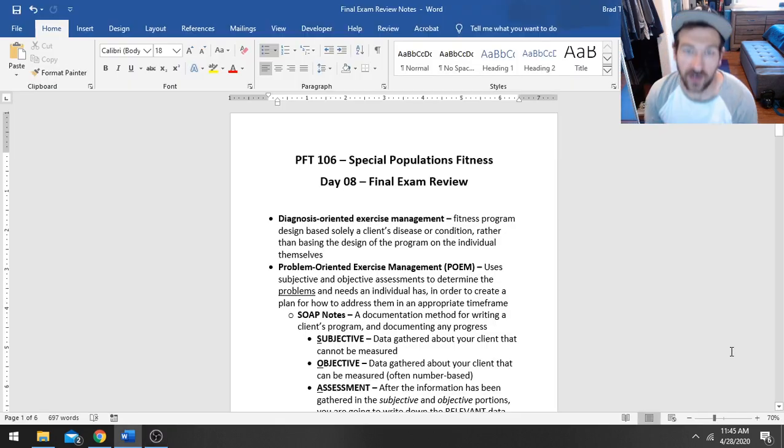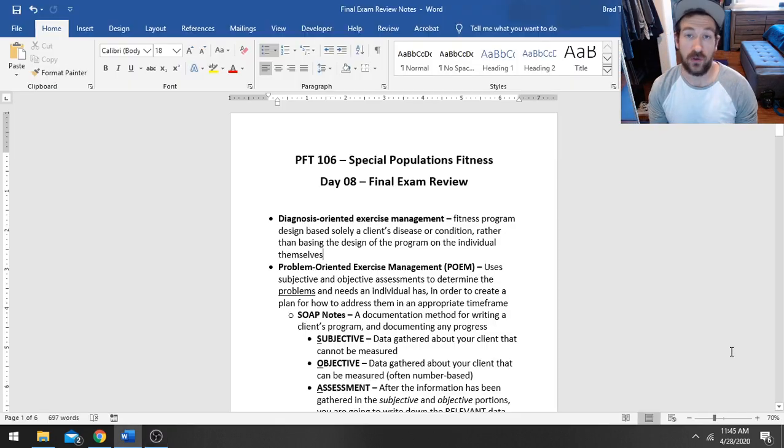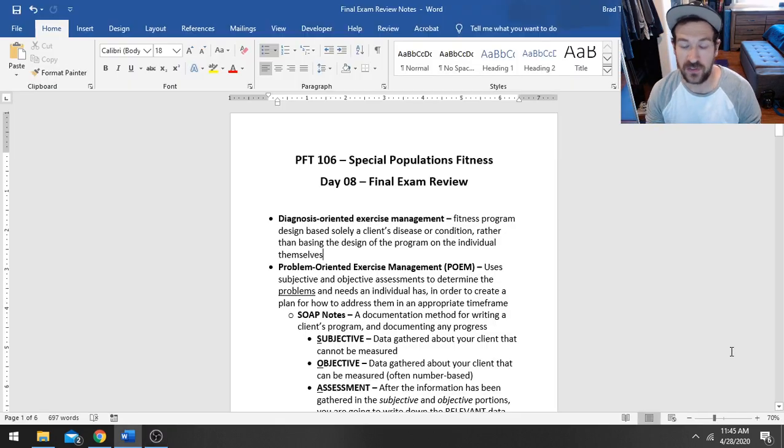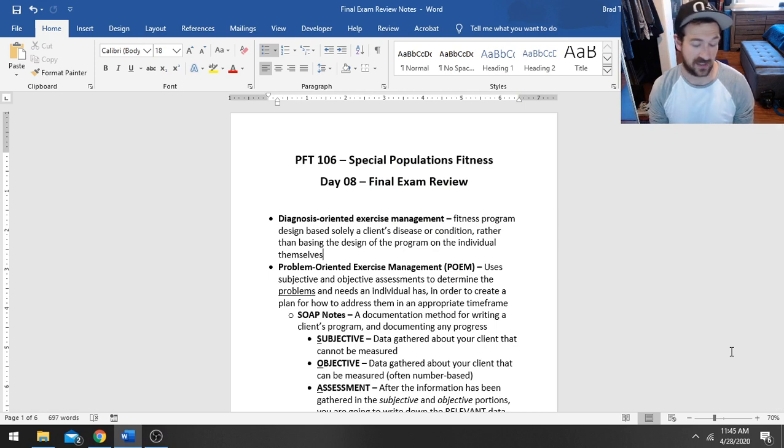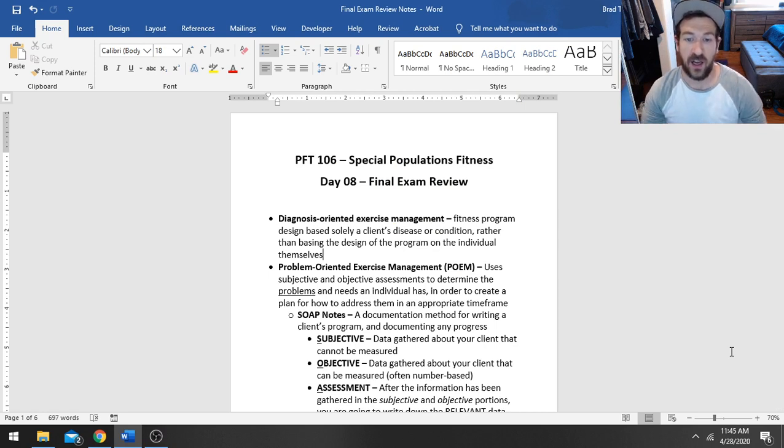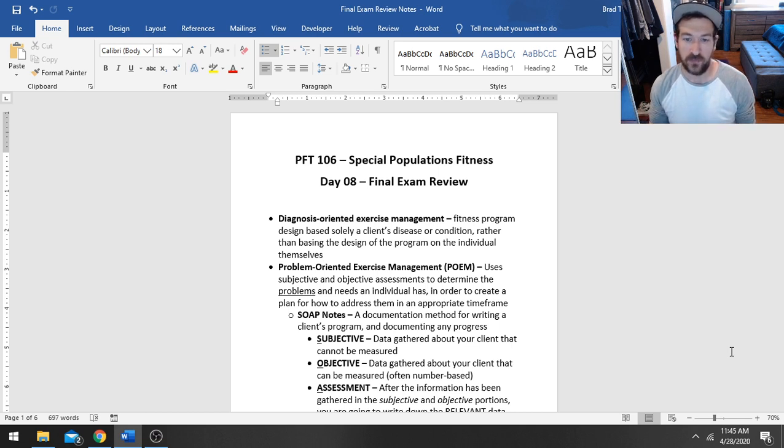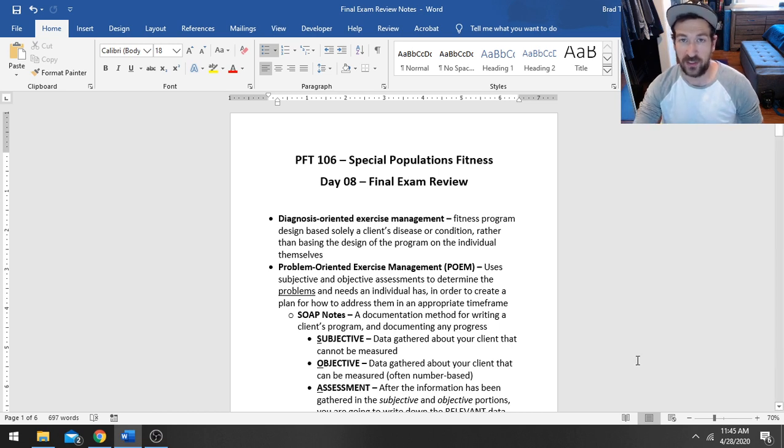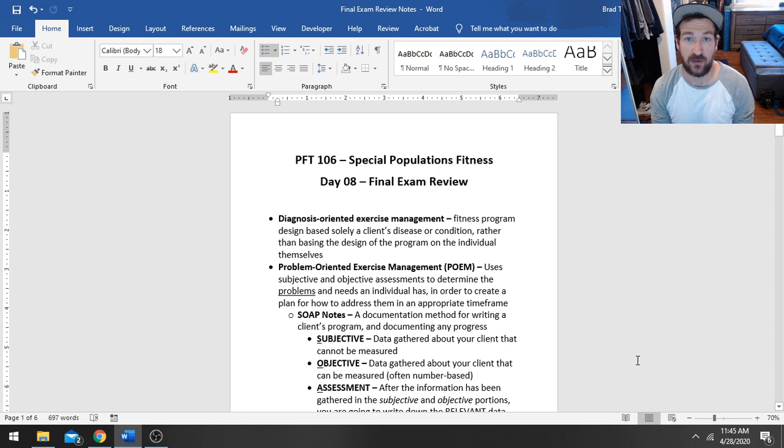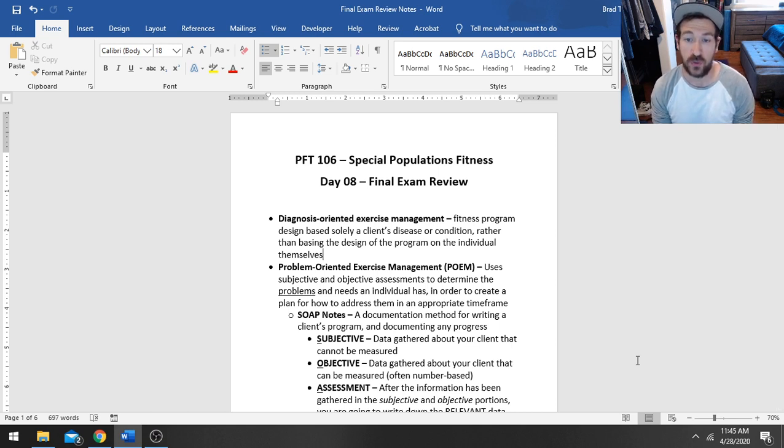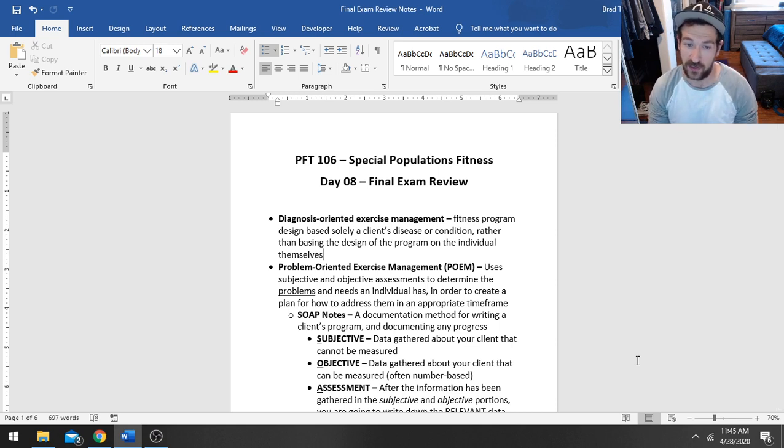Hey guys, so I wanted to do a quick review of everything for PFT 106 because today is our final exam. So this is sort of our day 8 review here.